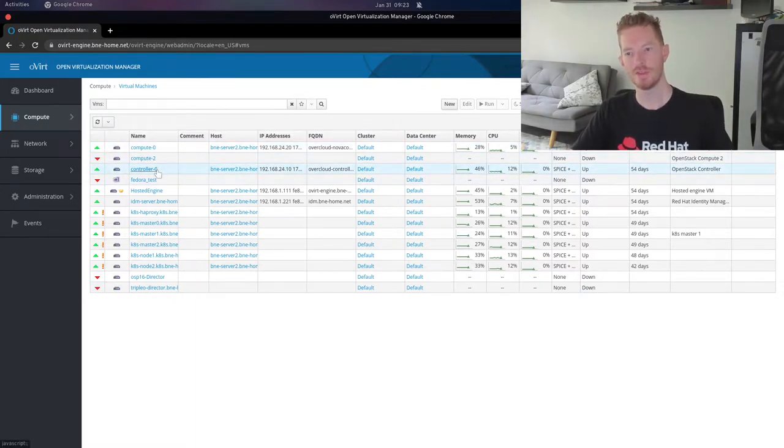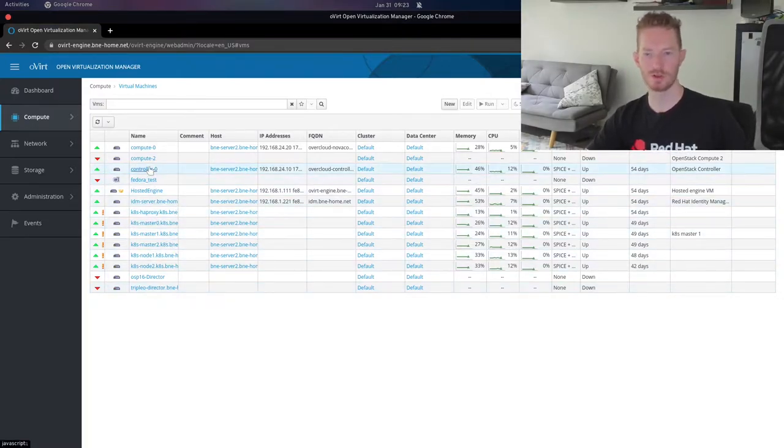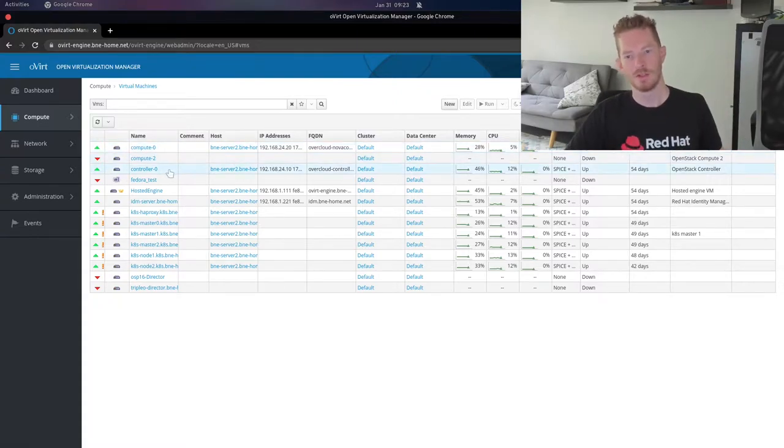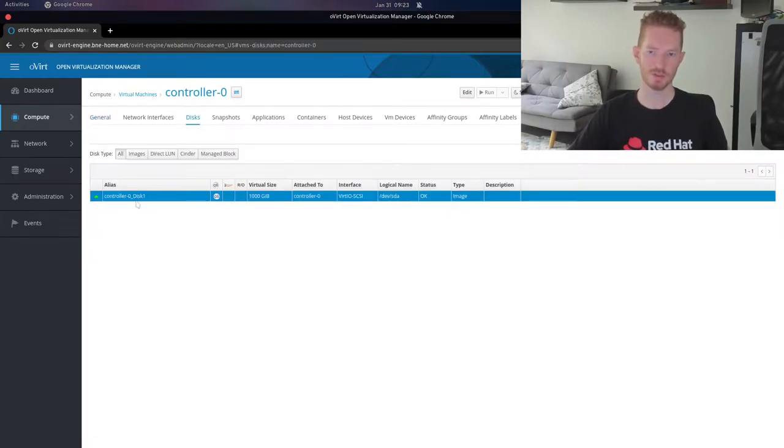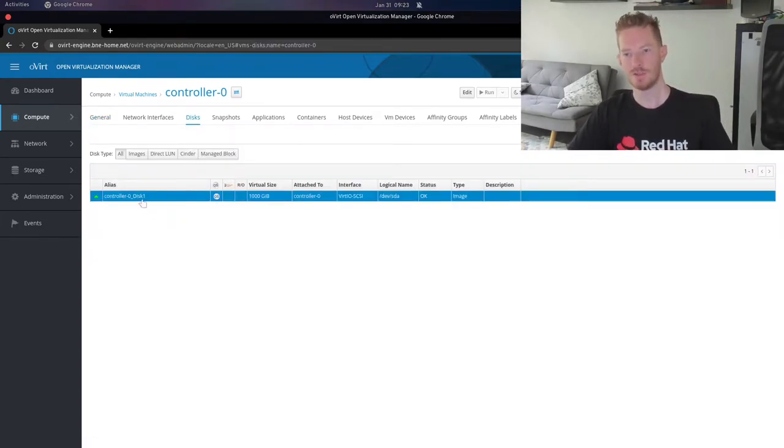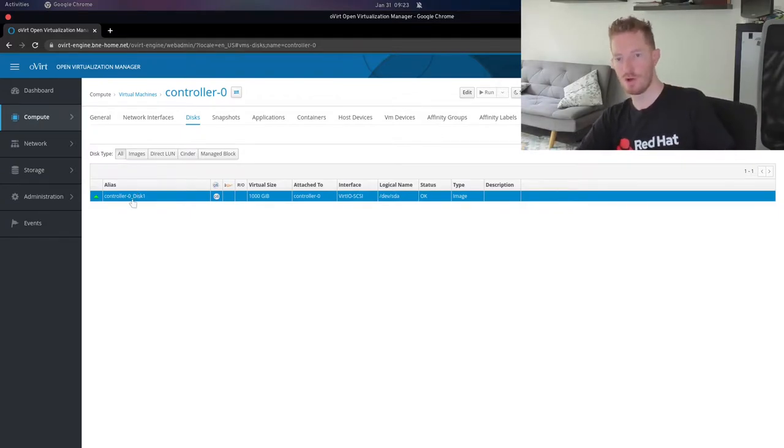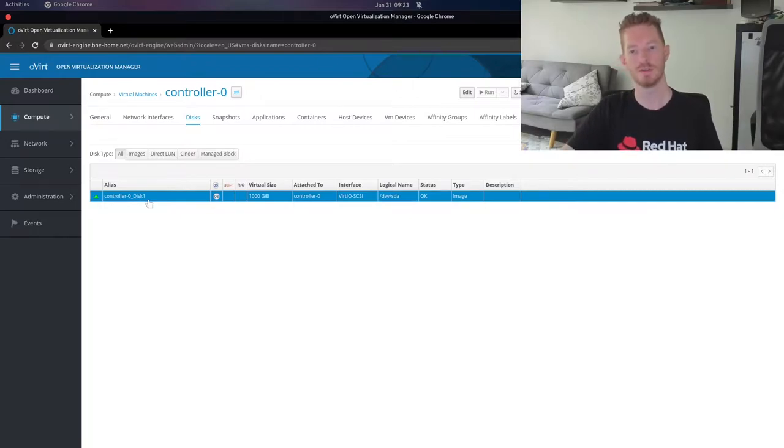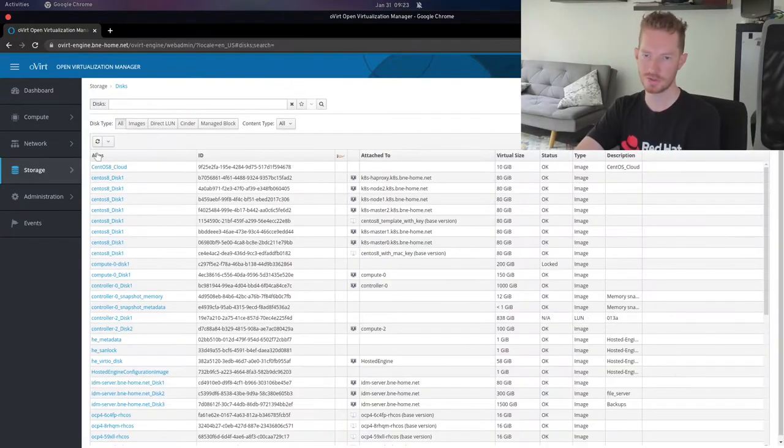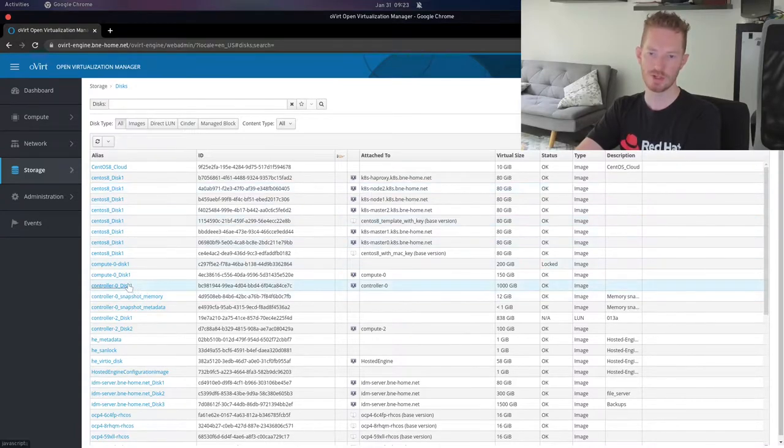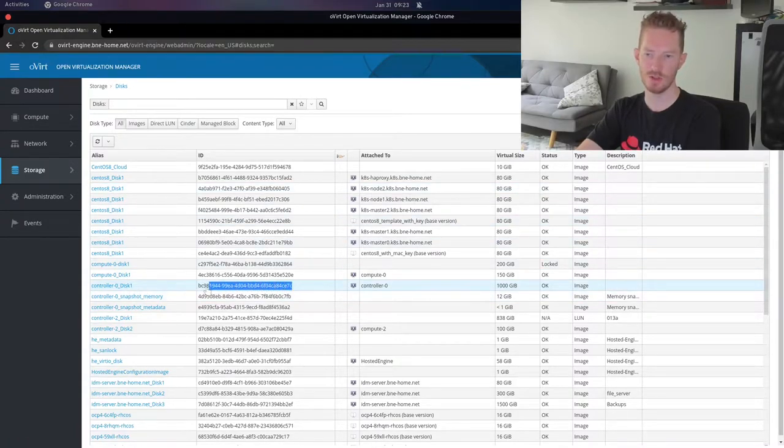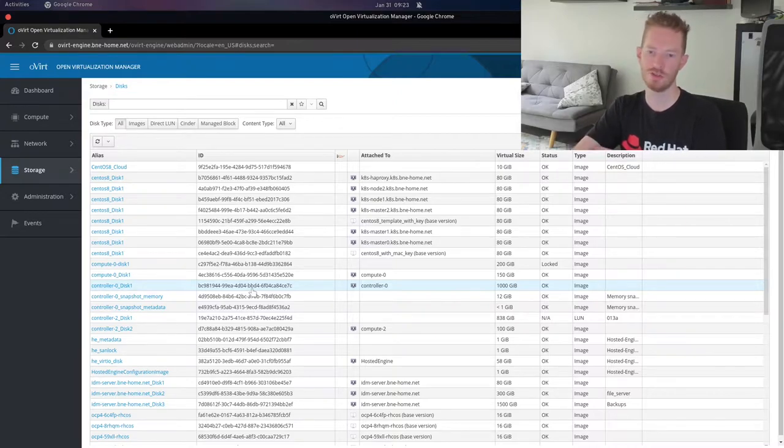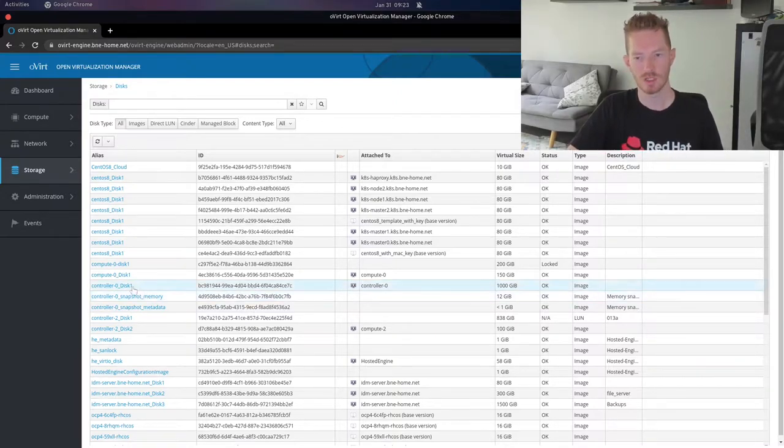The controller, this is the actual OpenStack controller. For the controller, if we go to disks, we can see here that it uses controller 0, disk 1. Now, this is a friendly alias that oVirt uses, but it's not actually how oVirt refers to that disk on the file system. So if we go over here to storage, disks, we can see controller disk 1, and it has this UID here. This UID is how oVirt is actually going to address this disk on the file system.